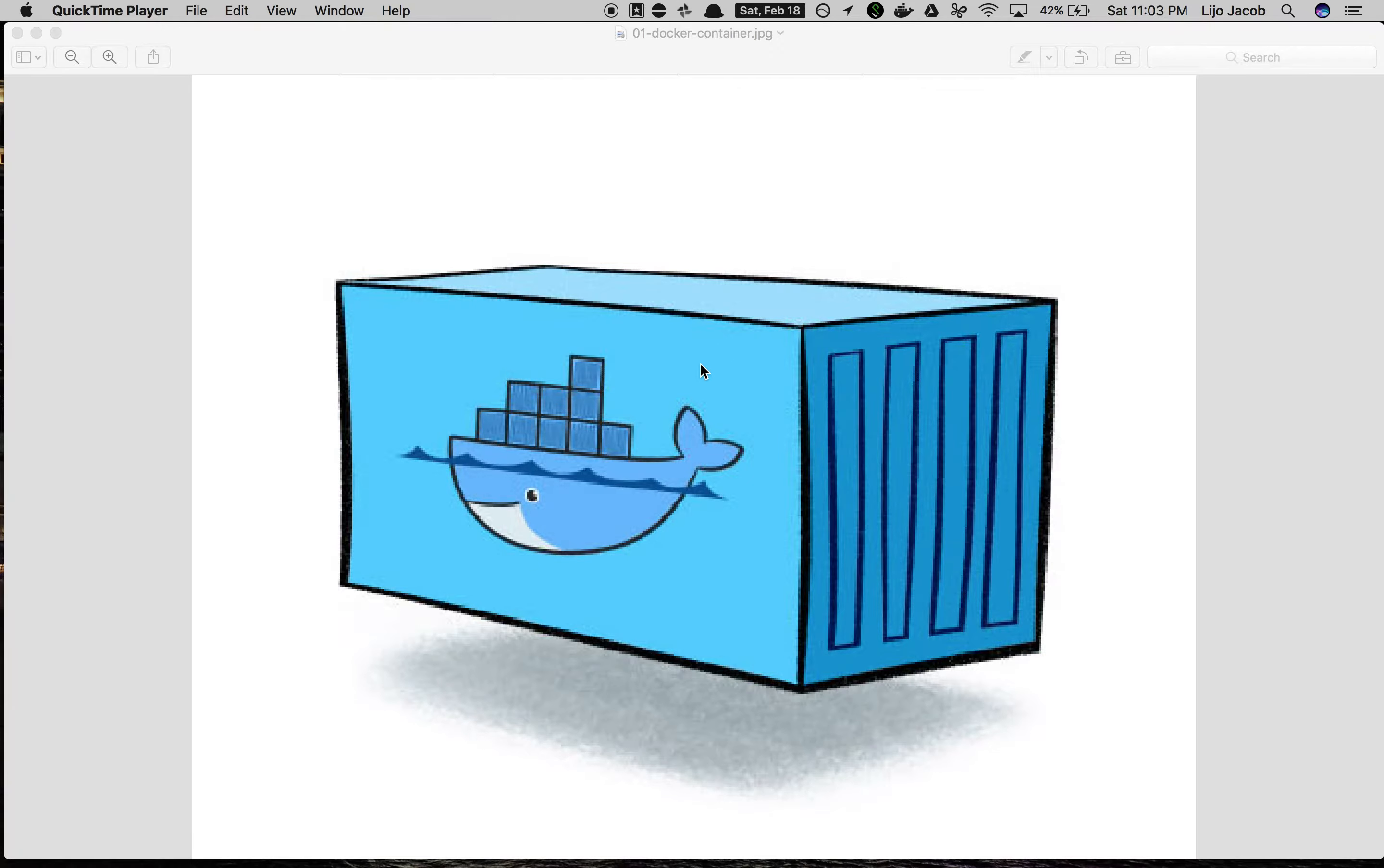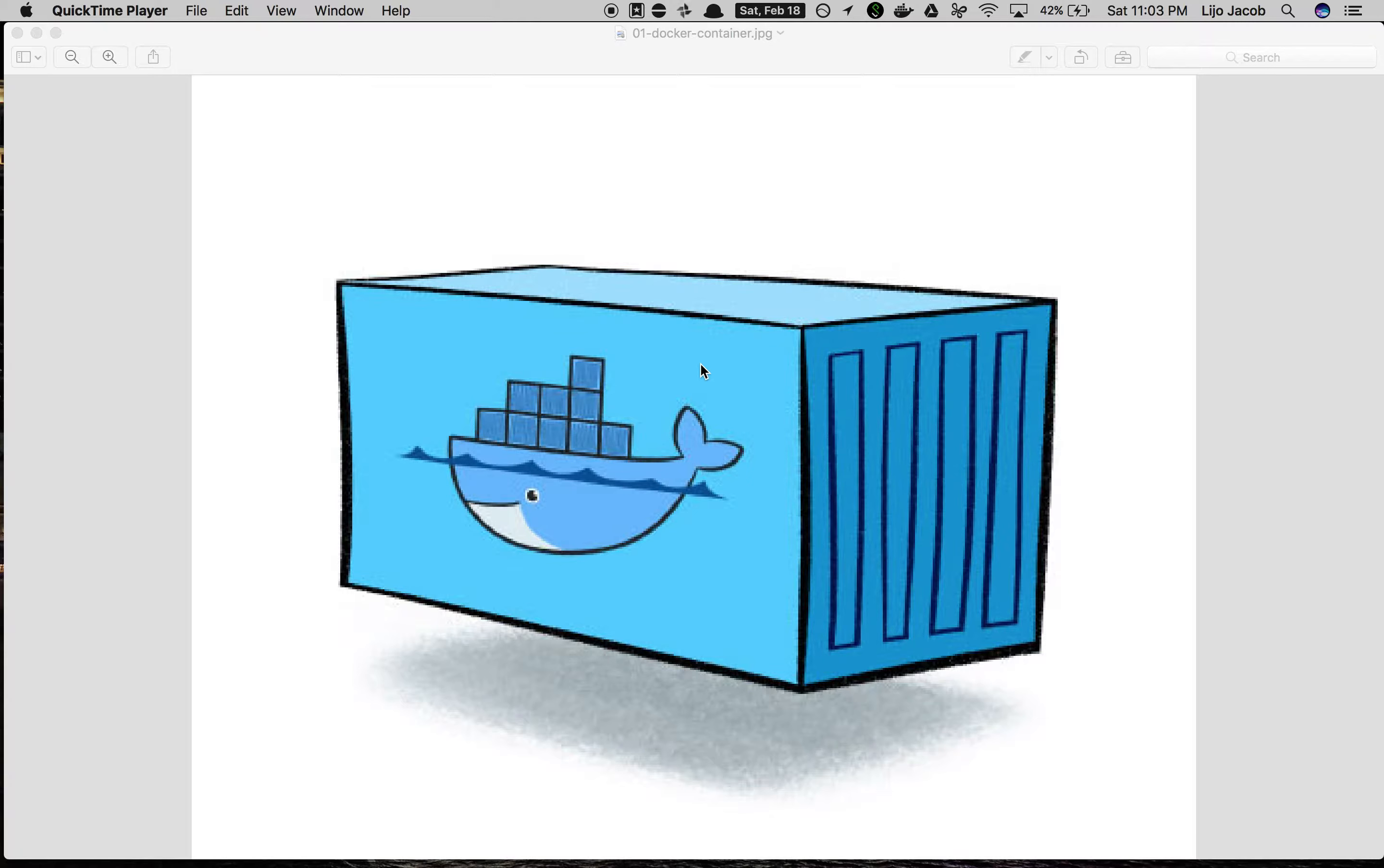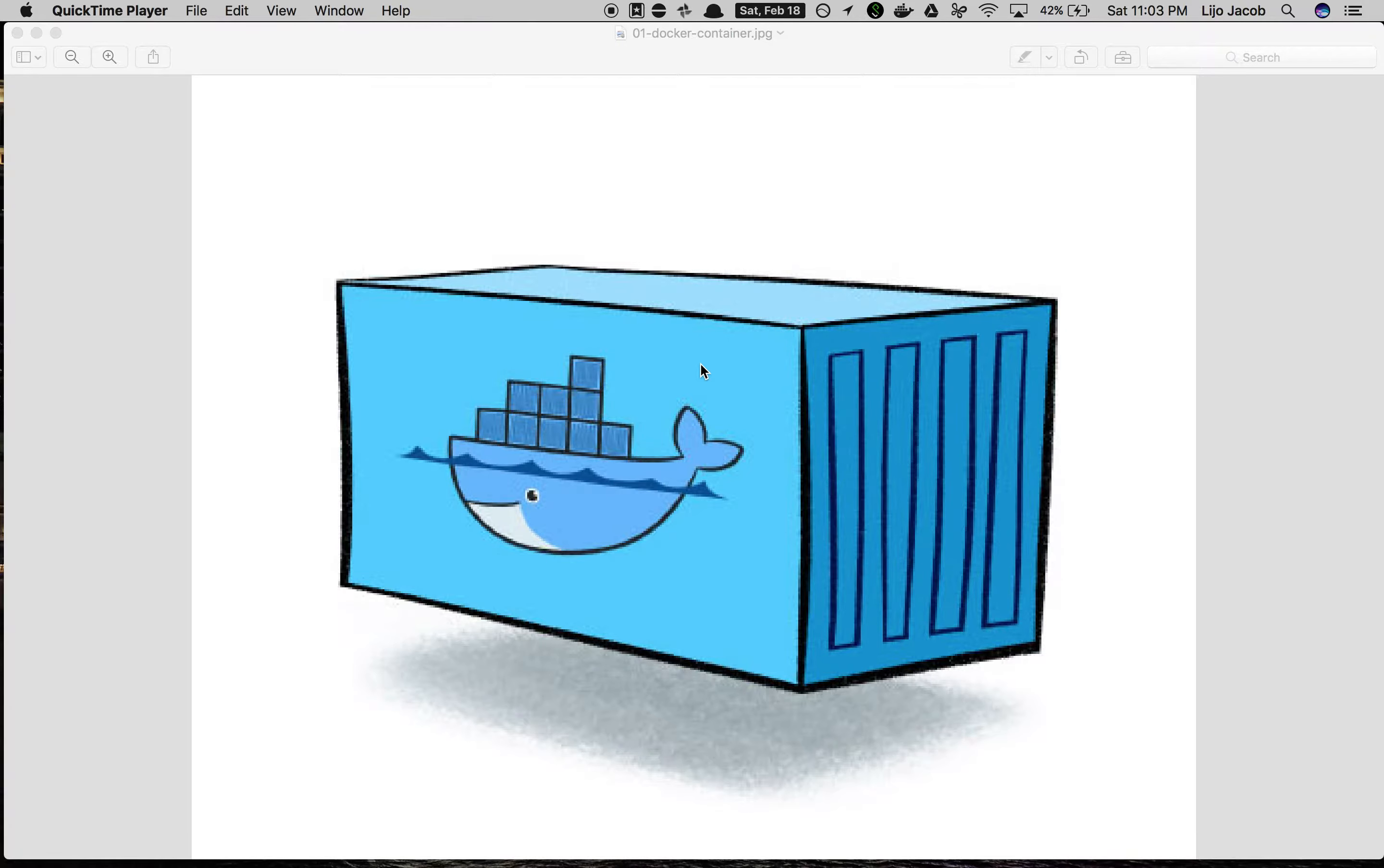Hi, welcome back. In the last episodes we built a Docker image of our first microservice, which is the catalog service. Today we'll go ahead and run this microservice as a container, or that image as a container.